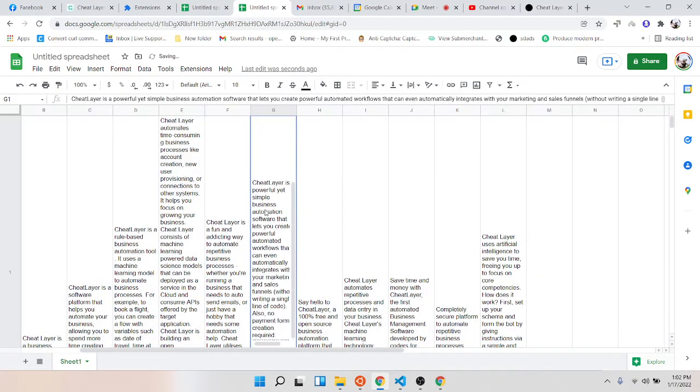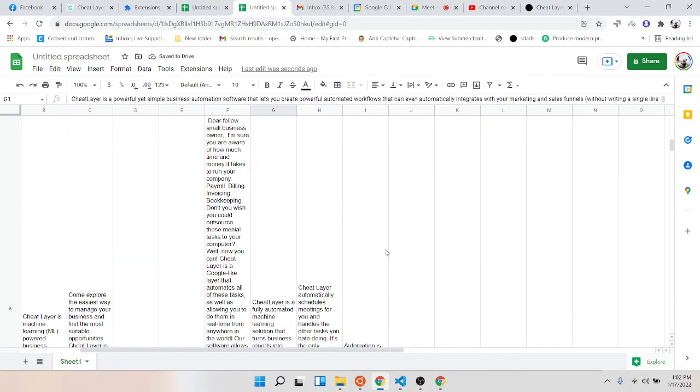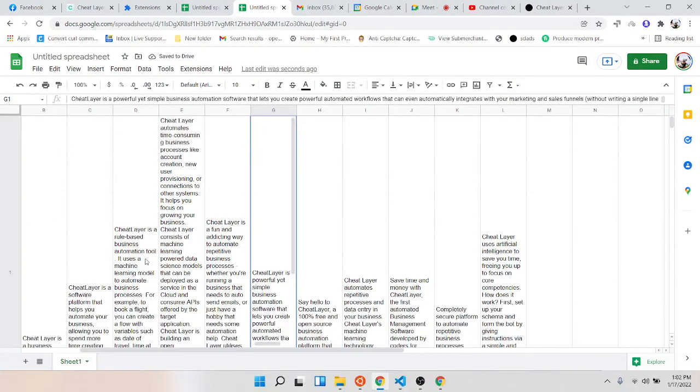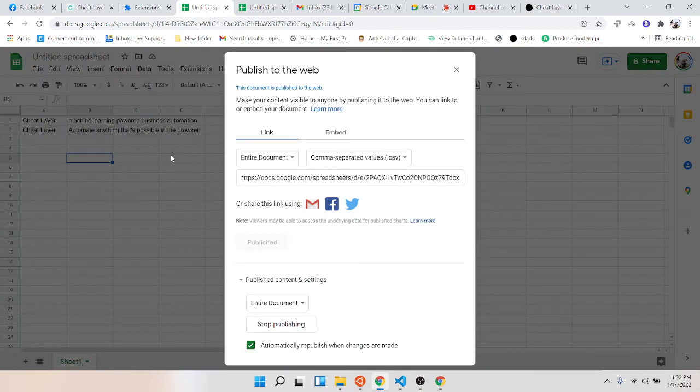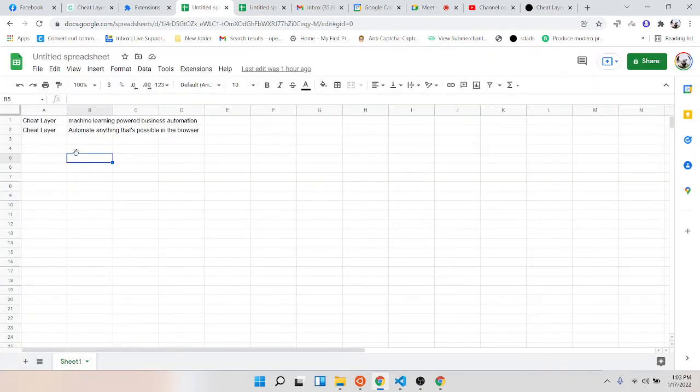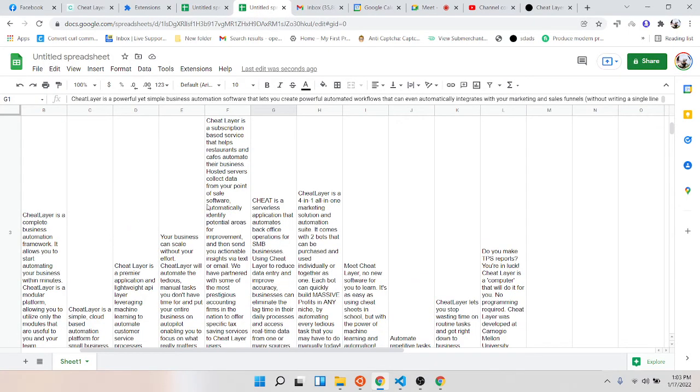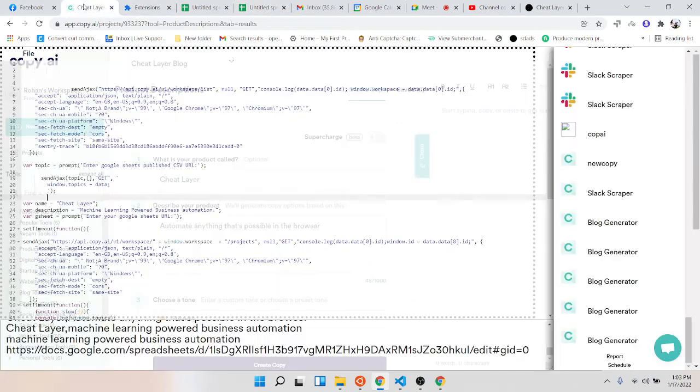But as you can see, you can automate generating as many blogs as you want. You can keep adding topics here and descriptions here and it'll just spit them out here. Pretty cool.